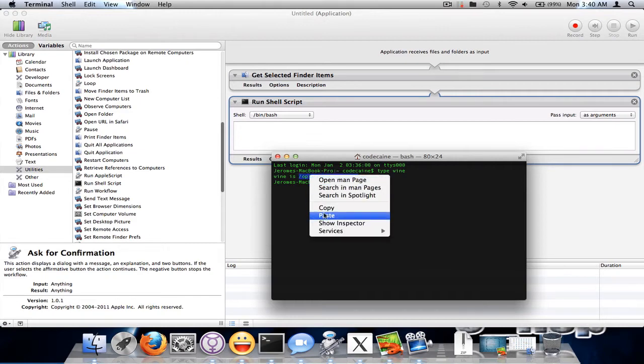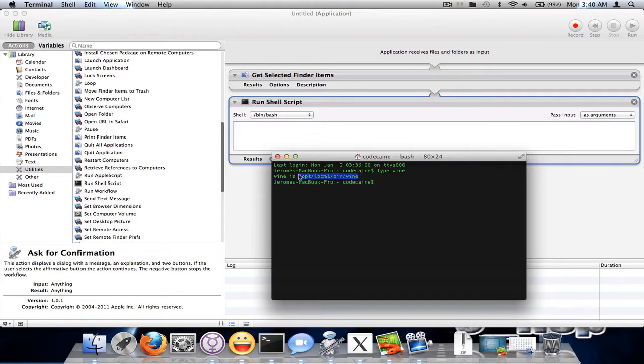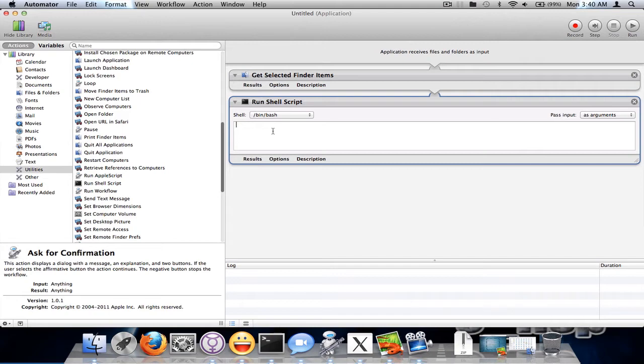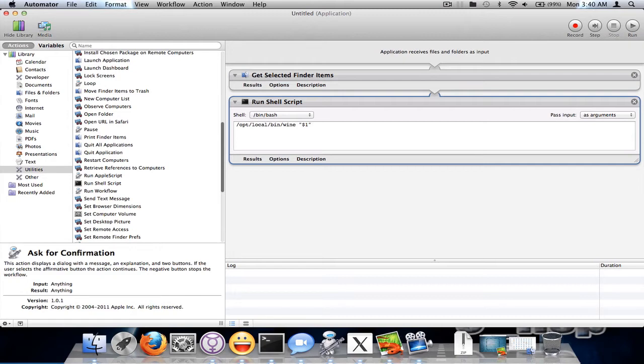So I'm going to copy that, paste it in here and I just want the first file that is selected. So I'm going to do $1 argument. I'll put it in quotes just in case the file has spaces in it it gets the whole file name.